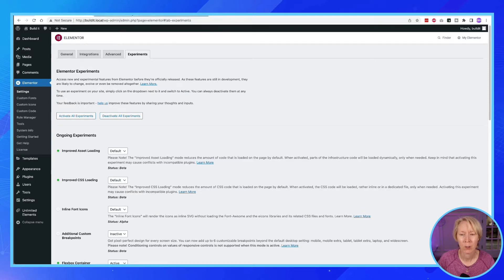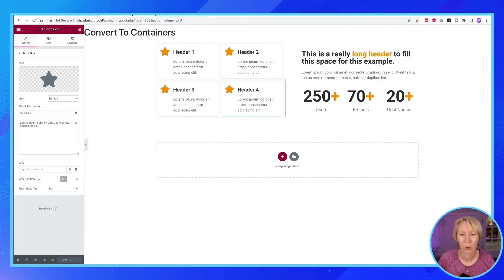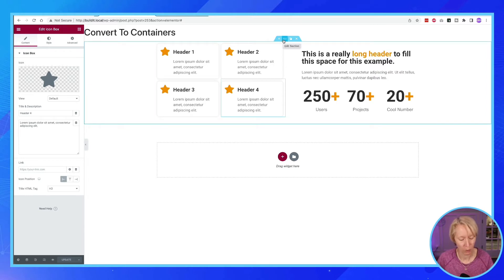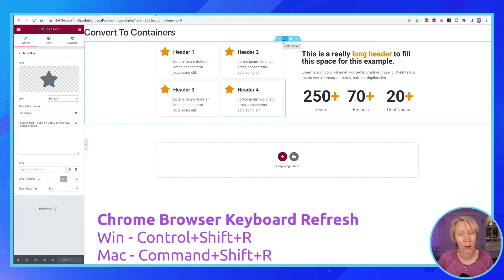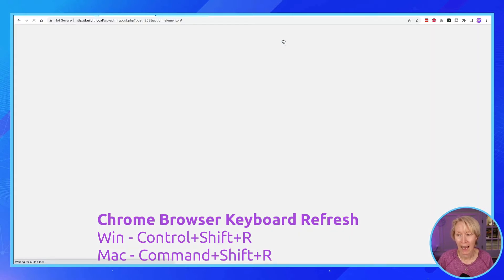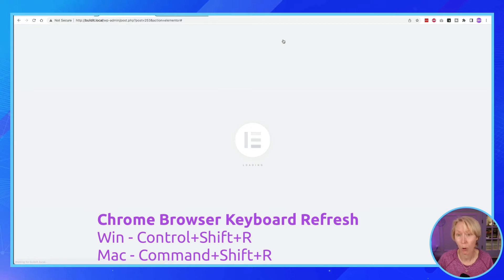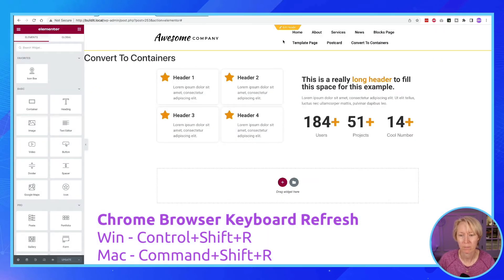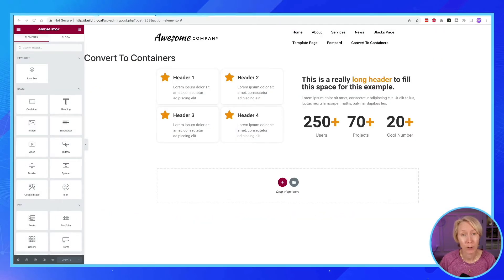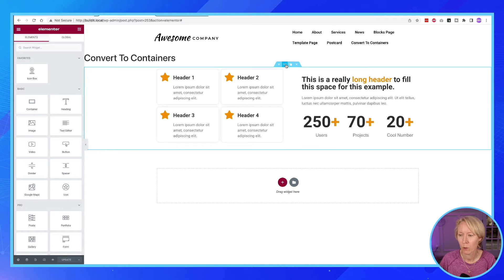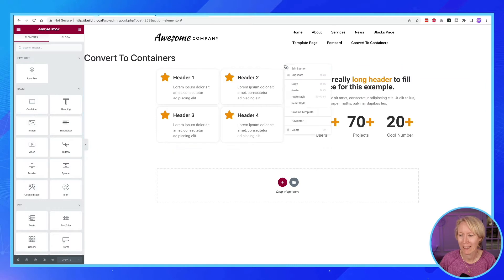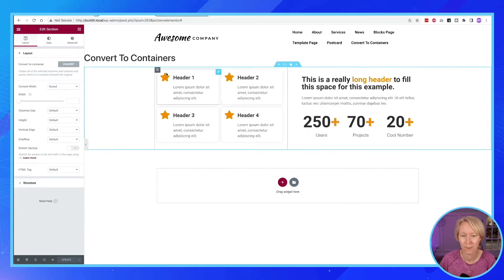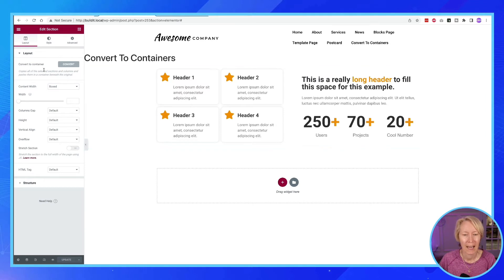So let's go back to my section here. Let me hit a hard refresh. Hard refresh for Macintosh users is Command Shift R and for Windows it's Control Shift R. We're going to now convert this into containers. So I'm going to come up here and I'm going to right click on my edit section and we're going to convert the container.